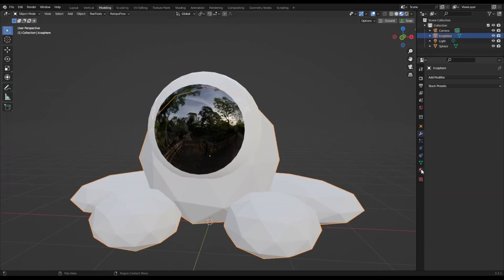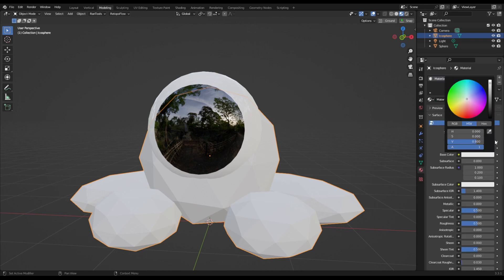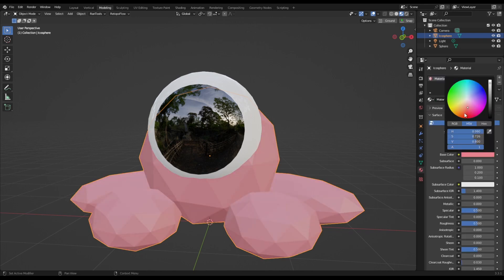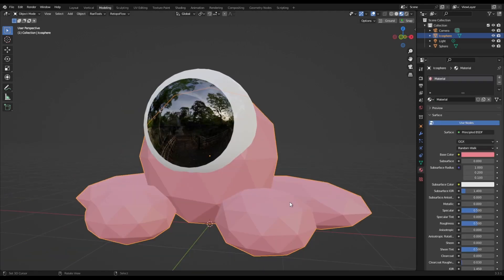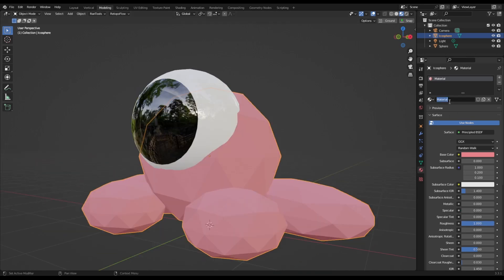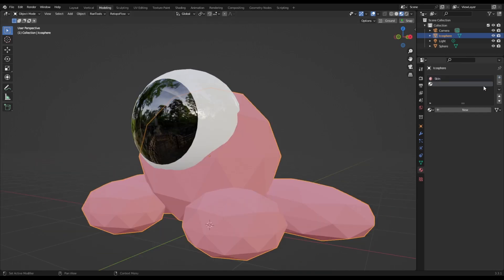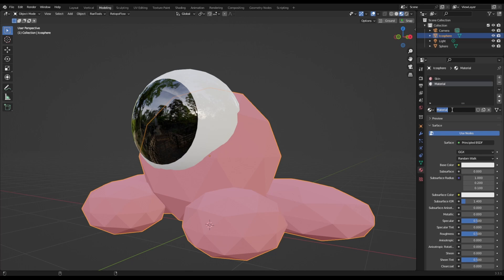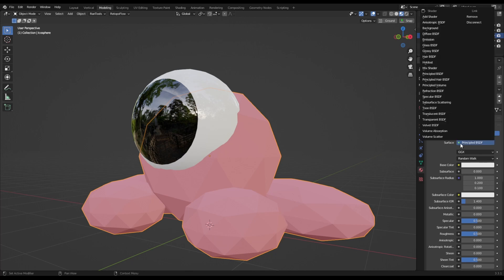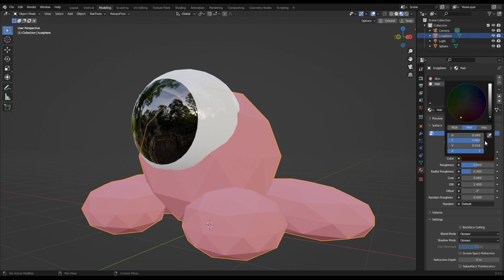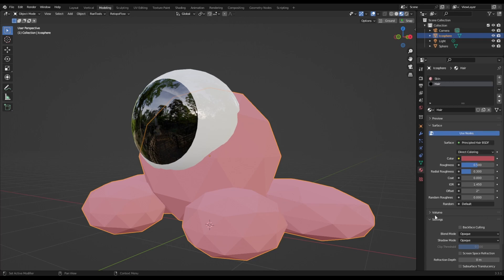What colour should we make this body? Let's make this a lovely fluffy pink. Nice and easy. Going to put that roughness up, specular down. We'll call that Skin. Add another material and we'll call that Hair. Change this to Principled Hair and we're going to increase the value there. We're going to make that nice hot pink.